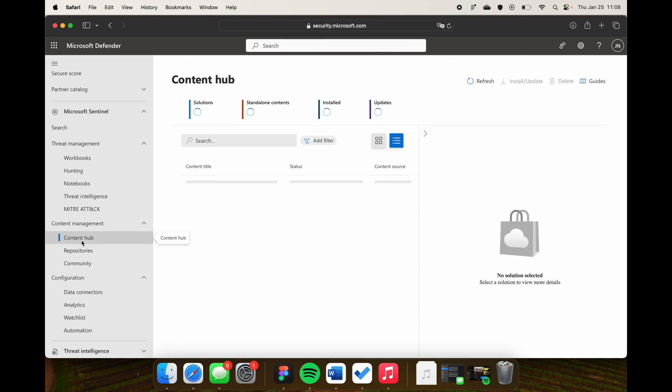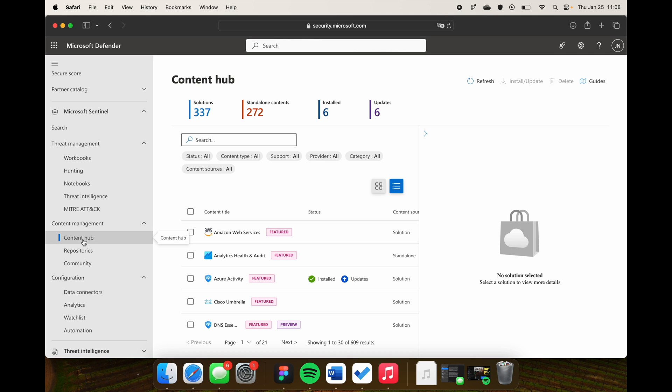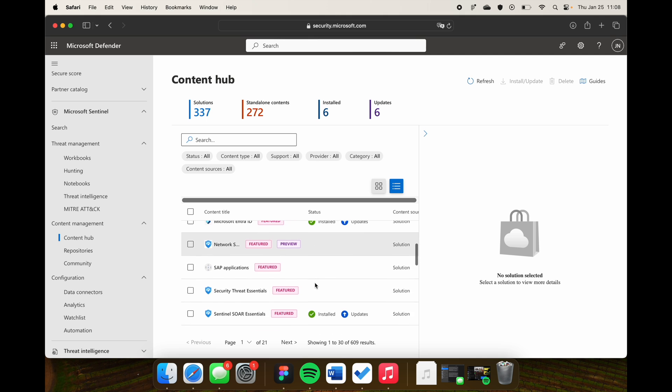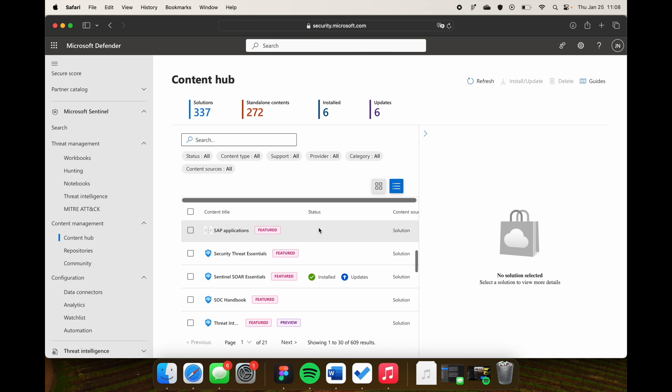Going to the content hub — this is something you're also used to from the Sentinel portal. Not that much has changed here; we have the content hub items available, we can install them, and from there implement everything in those content packages. We don't have to switch portals — it's all in security.microsoft.com, the unified Security Operations portal.